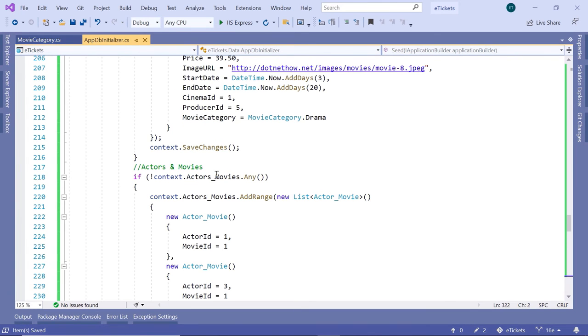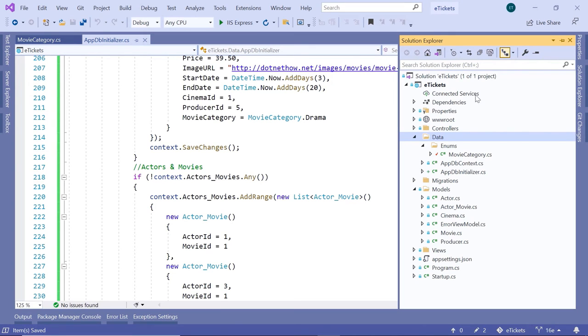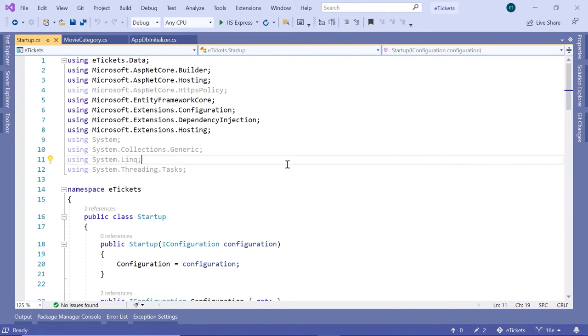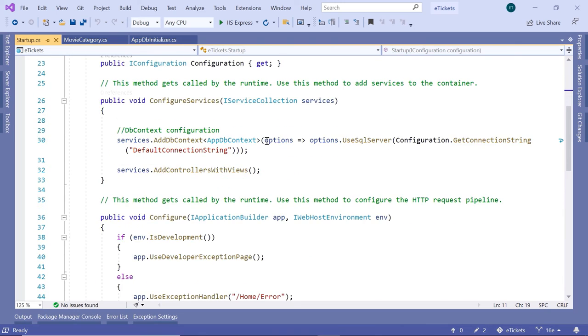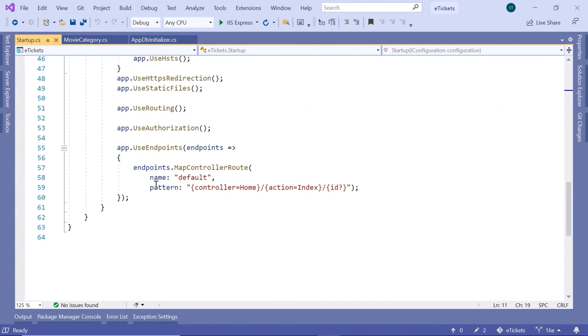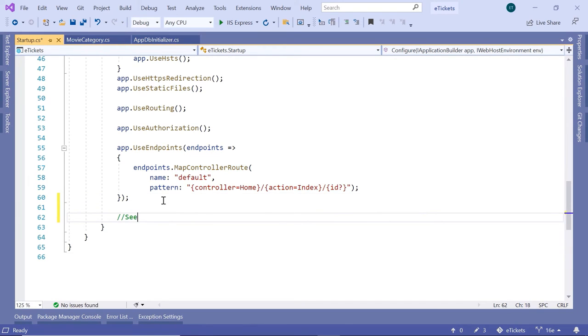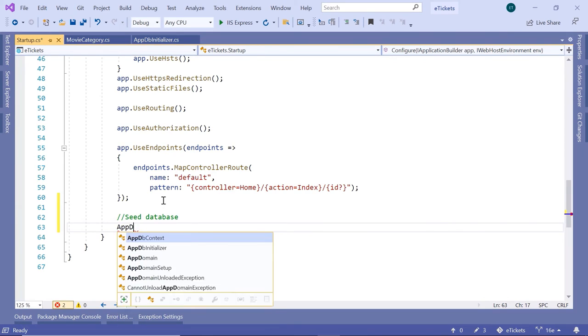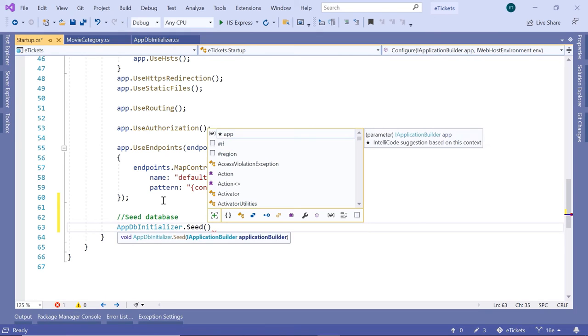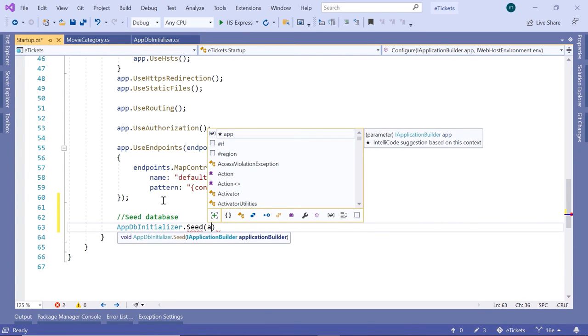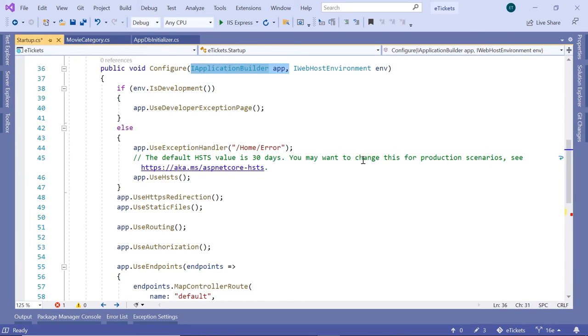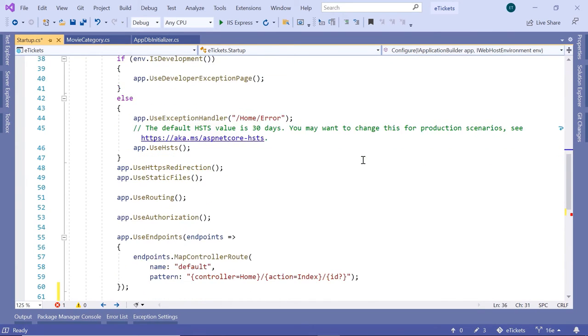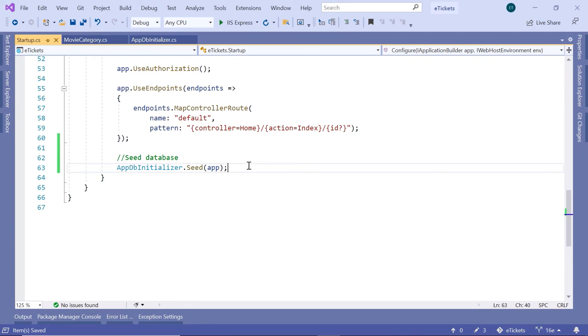Now let us go to the solution explorer and then go to the Startup.cs. We need to call the seed method inside here so when the app starts, if there are no data in the database, the data will be added. Let us scroll down to the Configure method. At the end, after the use endpoints, just type in AppDbInitializer.Seed method, and this method takes as a parameter the app, which is the IApplicationBuilder. Let us add the semicolon and save the changes.